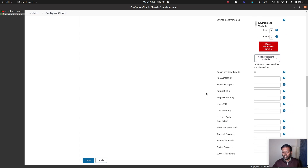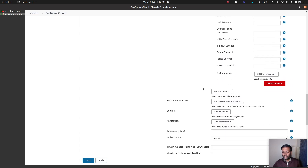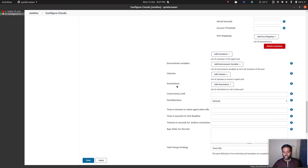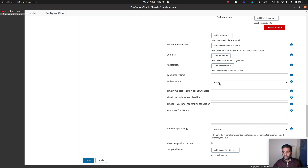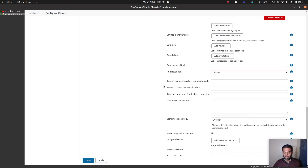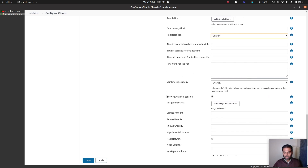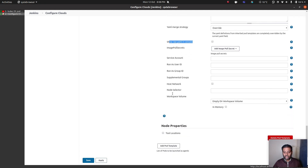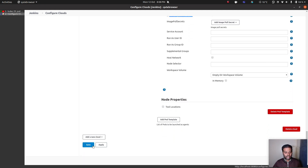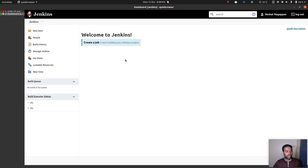Advanced — run as UID. I don't need any of those. Add container if you want to add multiple containers — we don't want that. Volumes, annotations, pod retention is default. Show raw YAML in console — I don't want to see the YAML file in the Jenkins job console. I think that's all I want. Let's save it. We are good to go now.